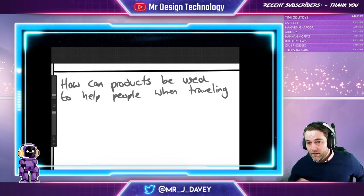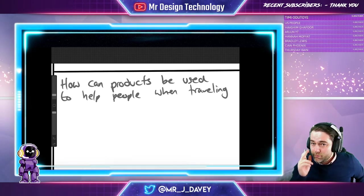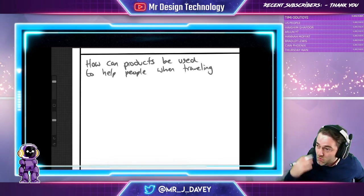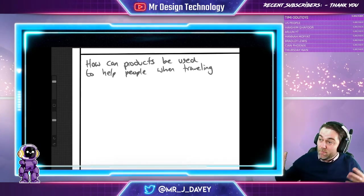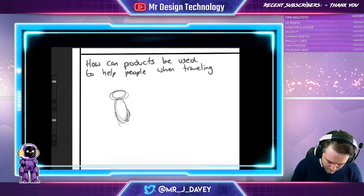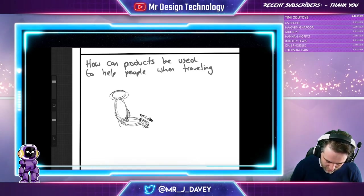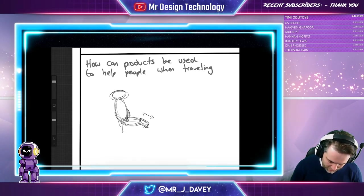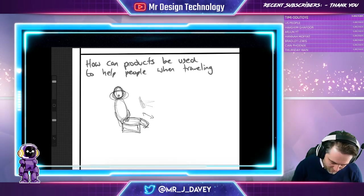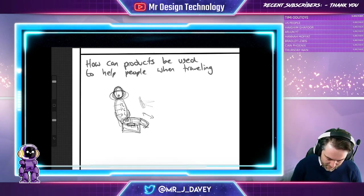I've used an old theme from a previous year: how can products be used to help people when traveling. This is the problem some students come across when they start a design. They might think, well, travel — car — how can I create a product? People sit in a car, so I'm going to design a chair. And then they start off with this fancy idea, looking at lumbar support, how to make a cushion really comfortable, with parts that go in and out, sitting on a base, and maybe a massaging device in there.